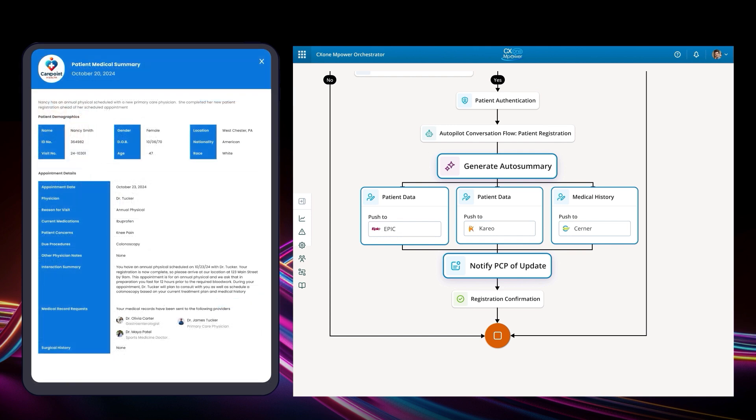With that done, CX1 Empower has proactively avoided the need for Nancy to call CarePoint, and ensured that she will turn up for her appointment pre-registered. You can hopefully see how that new optimized workflow, leveraging an Autopilot trained on the actions of the best agents, is going to increase automation and decrease wait times.